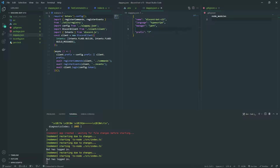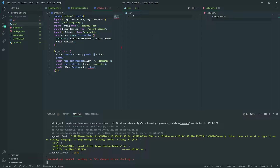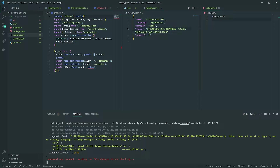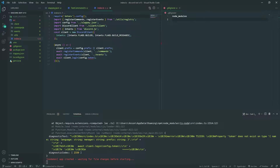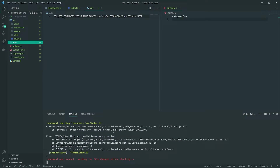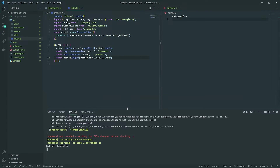I'm going to get rid of the prefix and instead use `DJS_BOT_TOKEN` as the environment variable name. I'll paste the token in there, and then instead of referencing `config.token`, we'll use `process.env.DJS_BOT_TOKEN`. This will log the bot in using an environment variable.